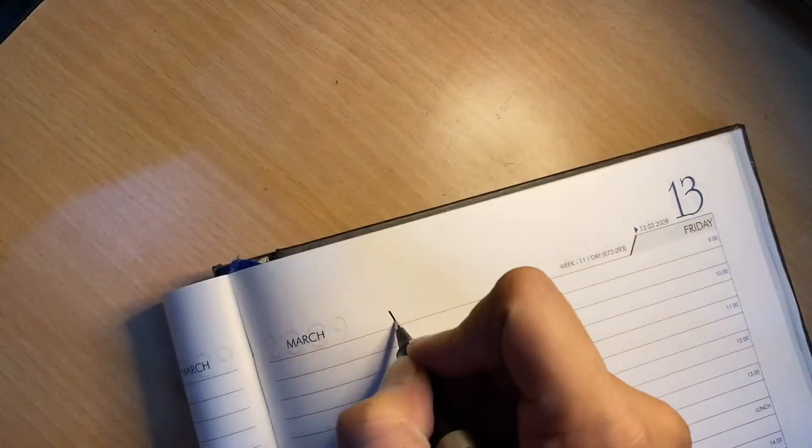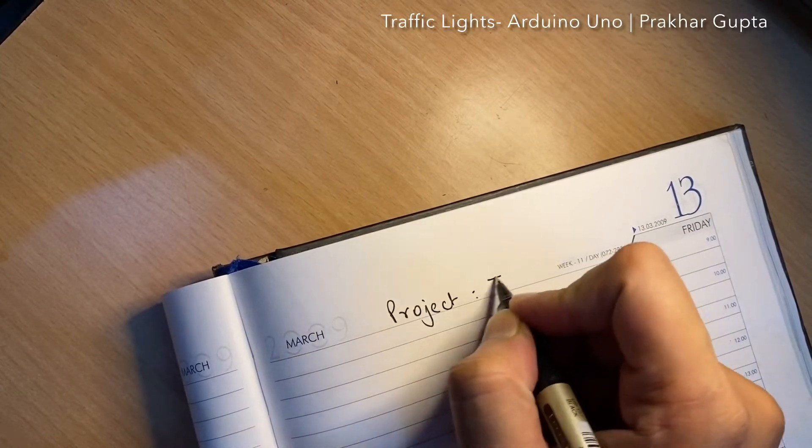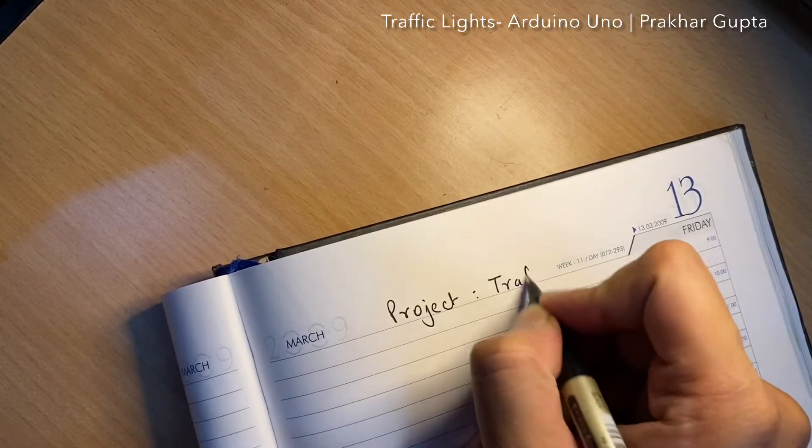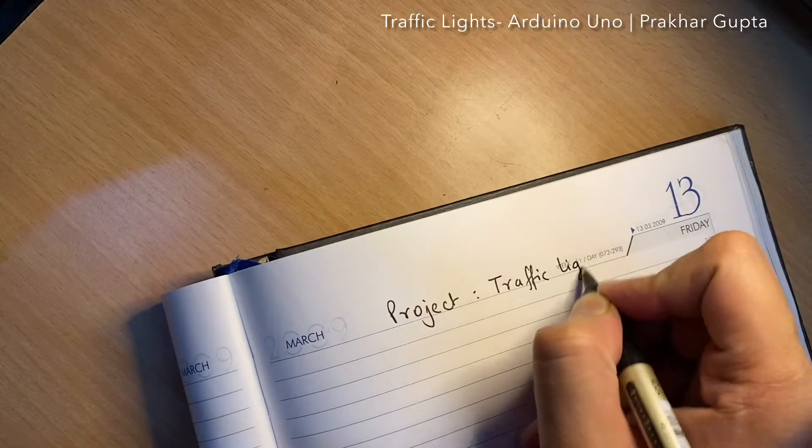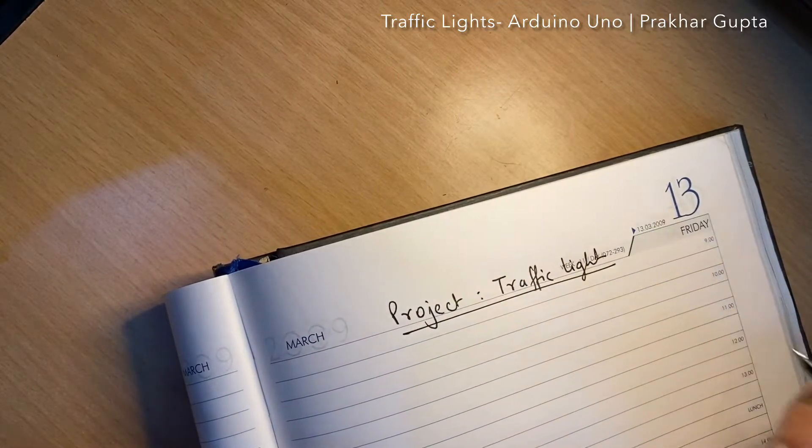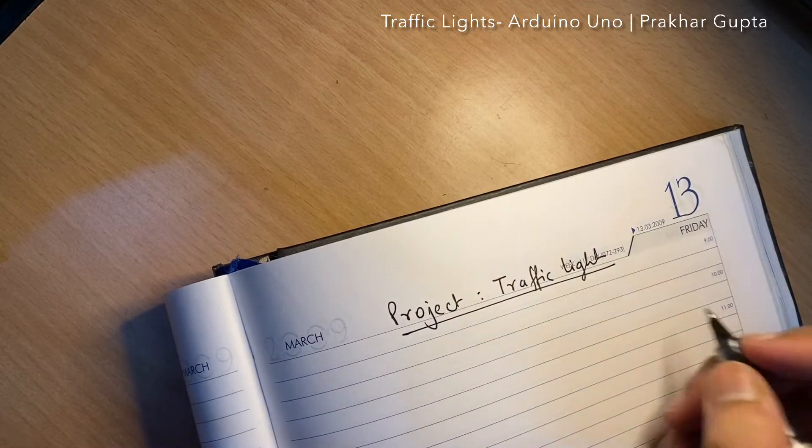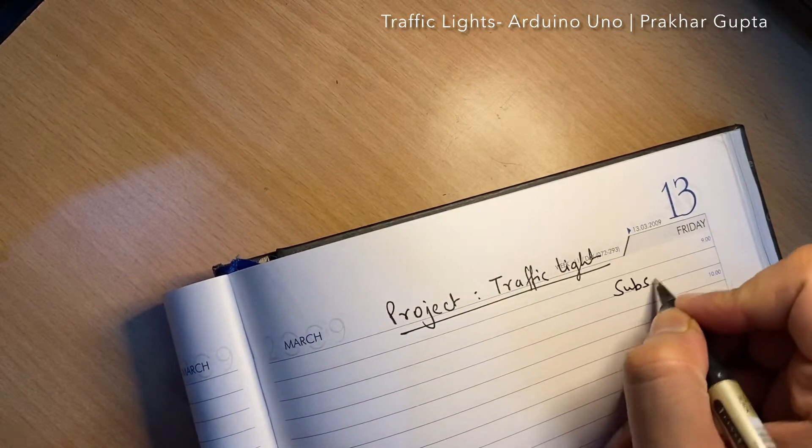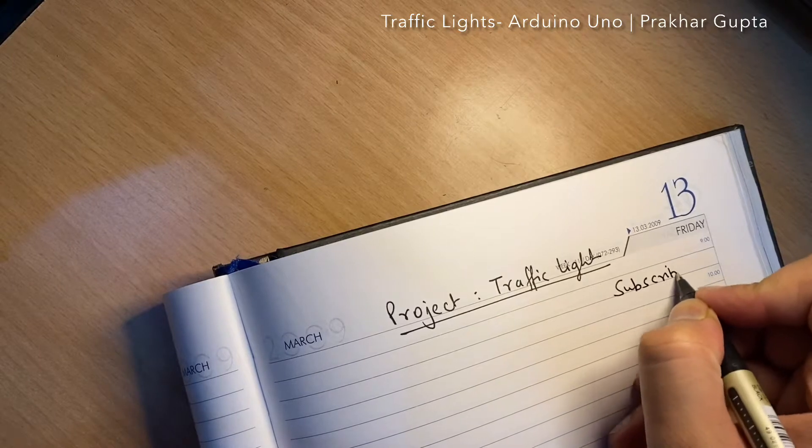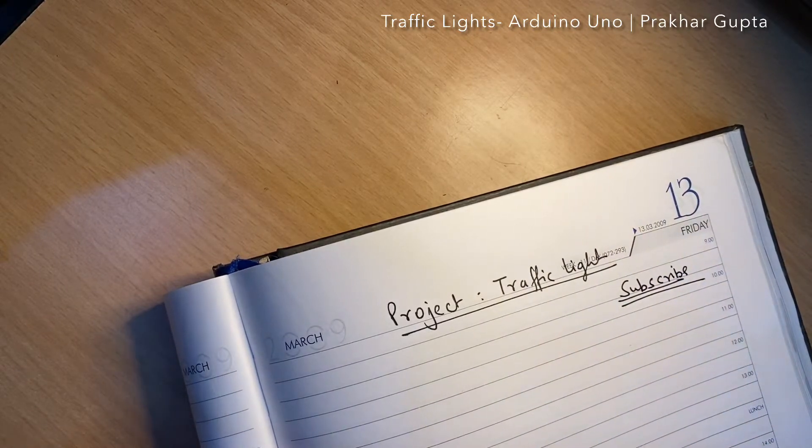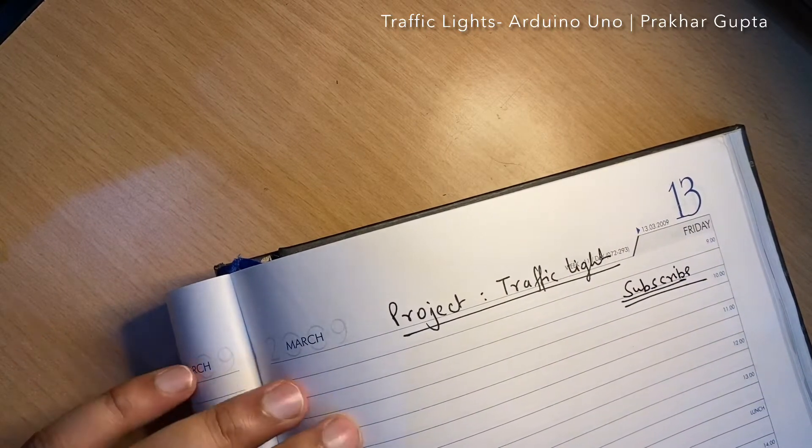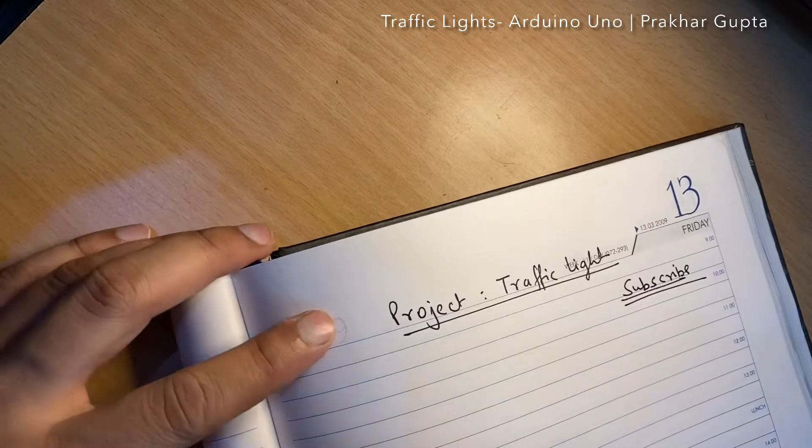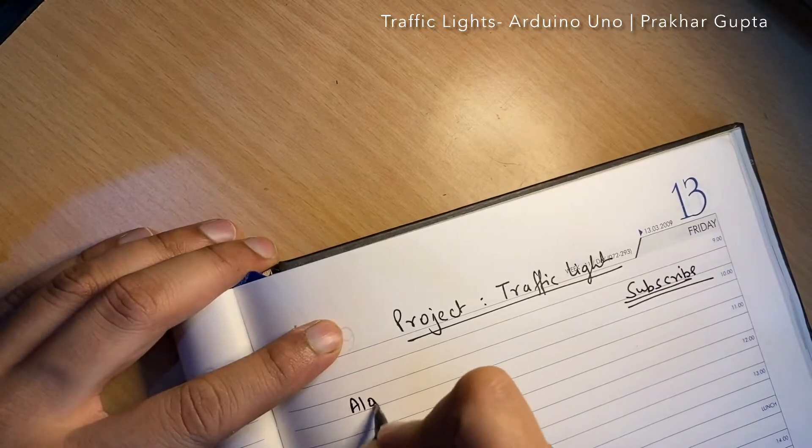The project that we are doing is traffic lights. I would just request if you haven't subscribed to the channel, then please subscribe and like if you understand the video. So first of all, I will discuss the algorithm.